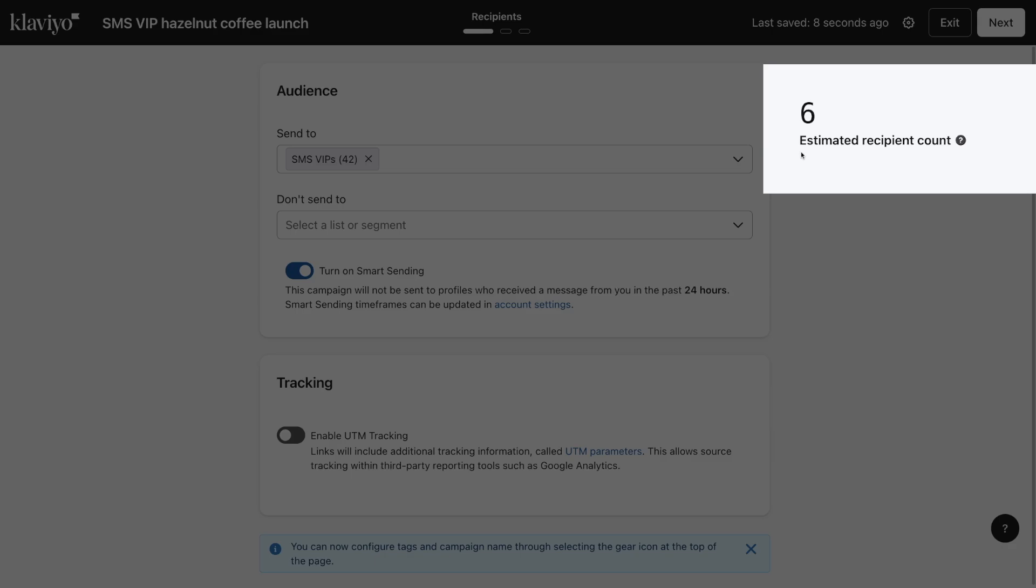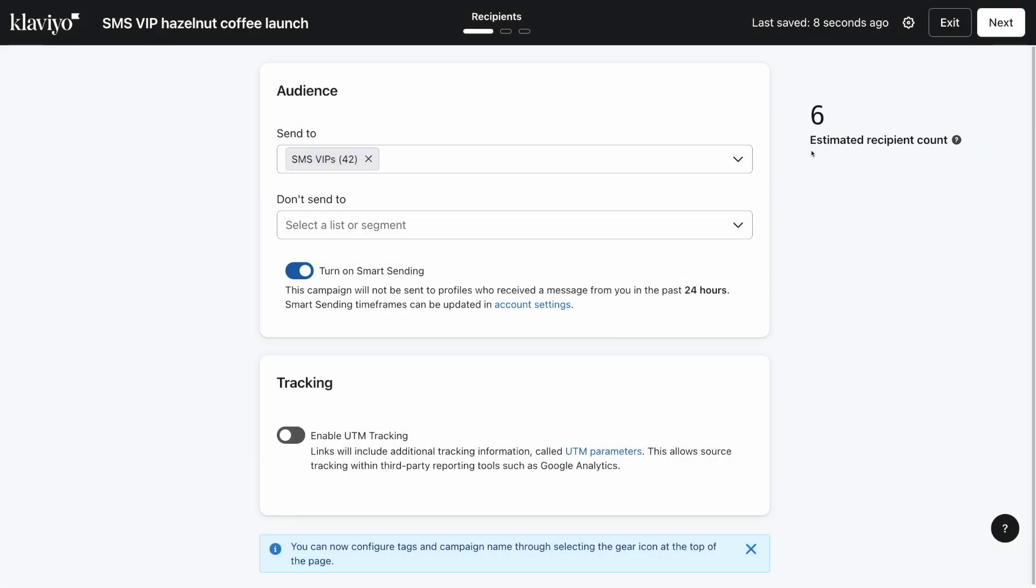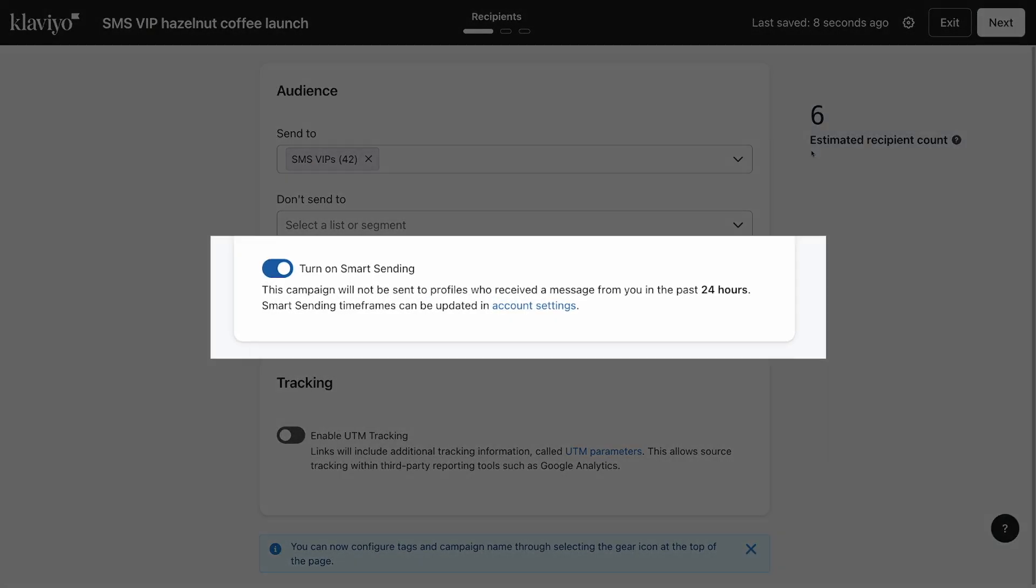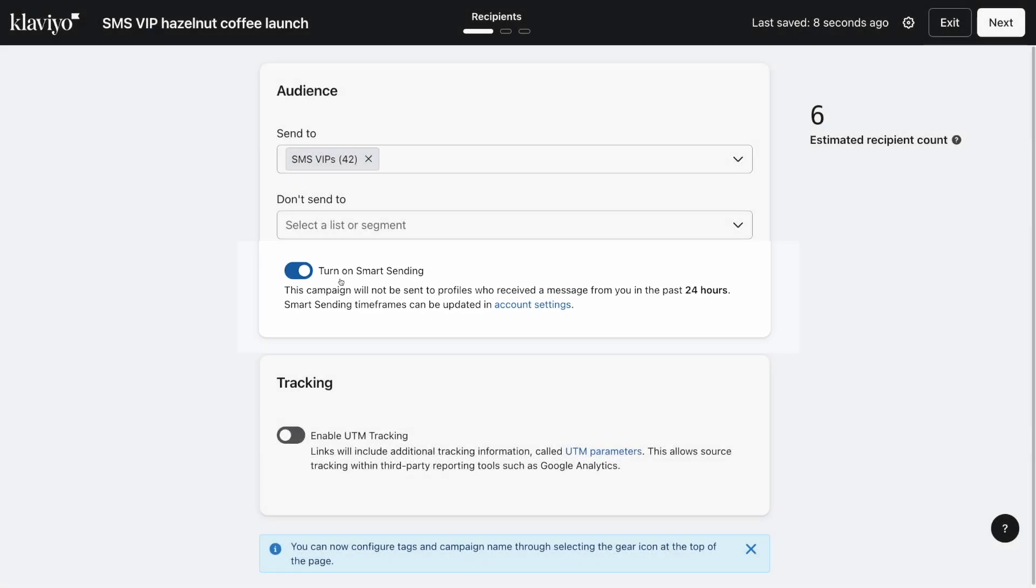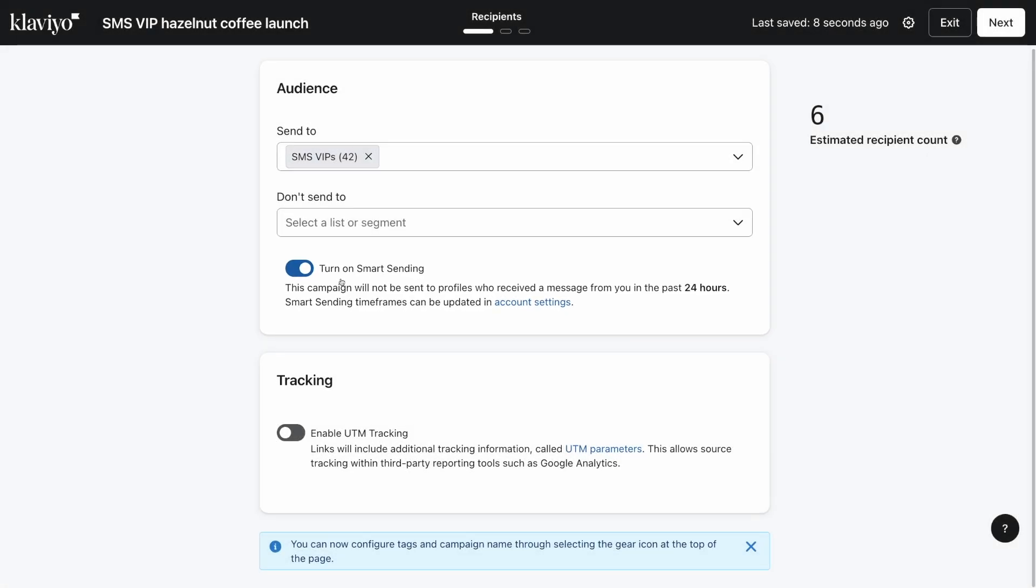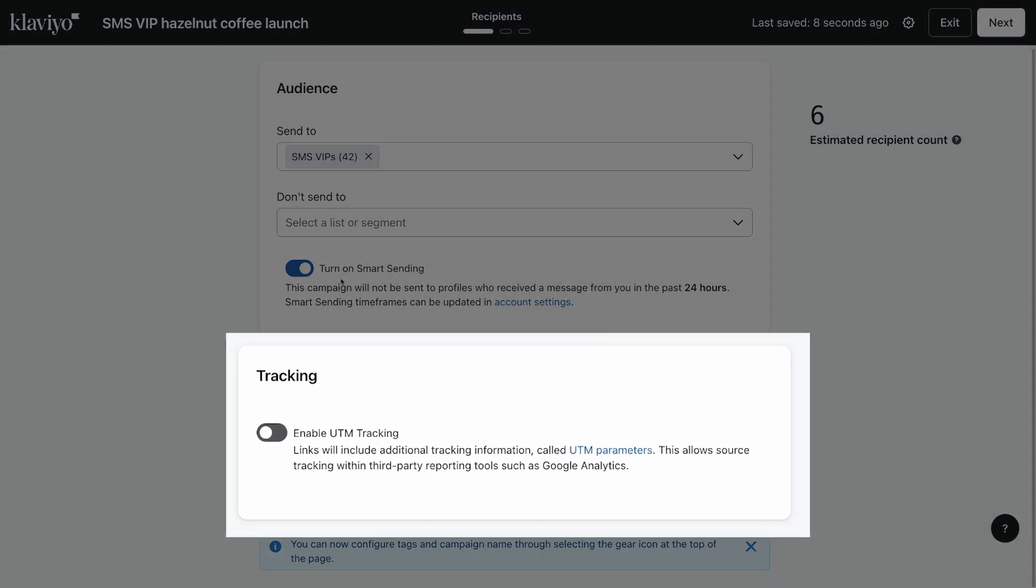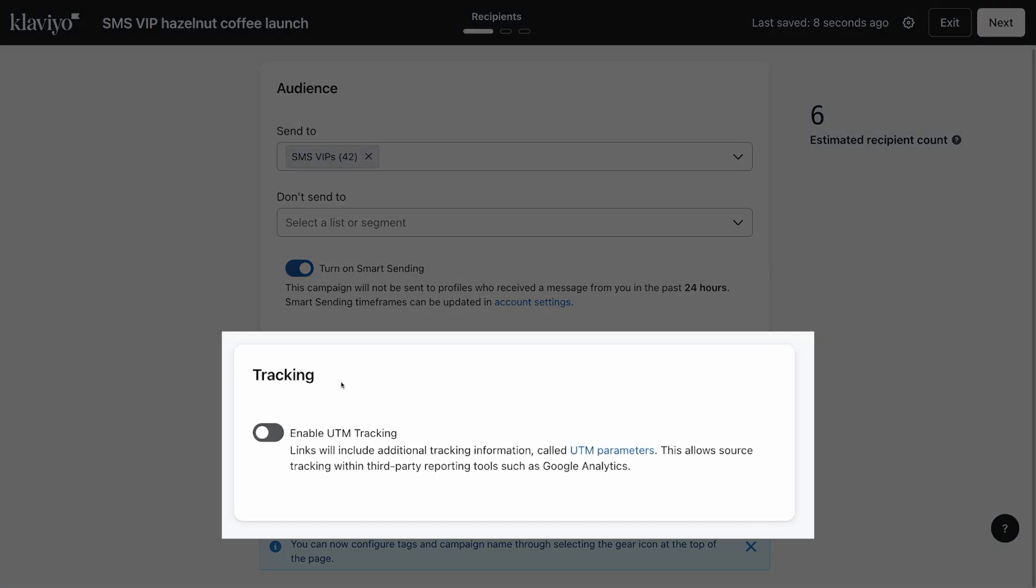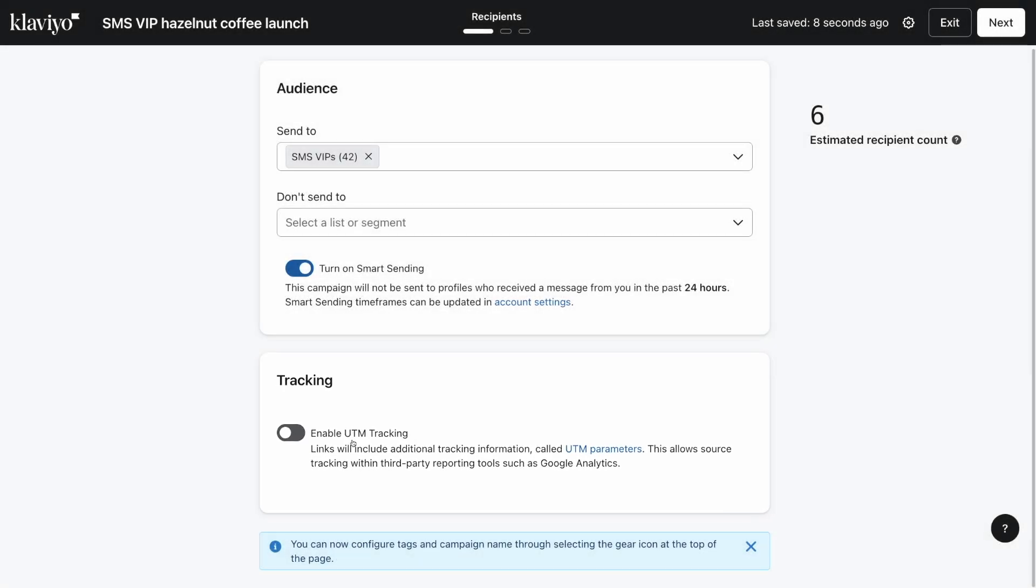Below that, you can enable or disable smart sending, which when enabled will skip profiles that have recently received a message from you. Over-messaging can be overwhelming for your subscribers and even cause some to unsubscribe from your marketing altogether. You can also choose to enable UTM tracking here. When you're ready to move on to crafting your campaign, click next.